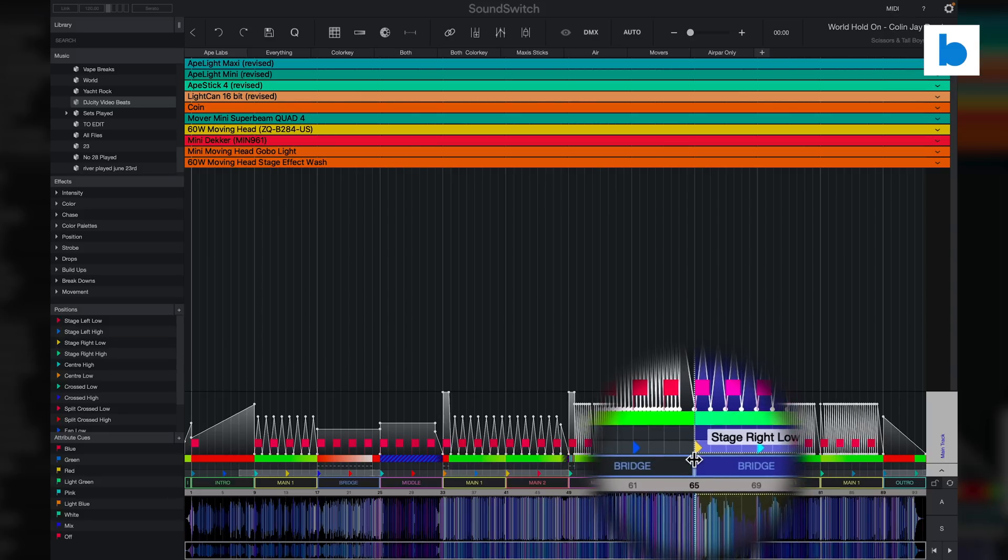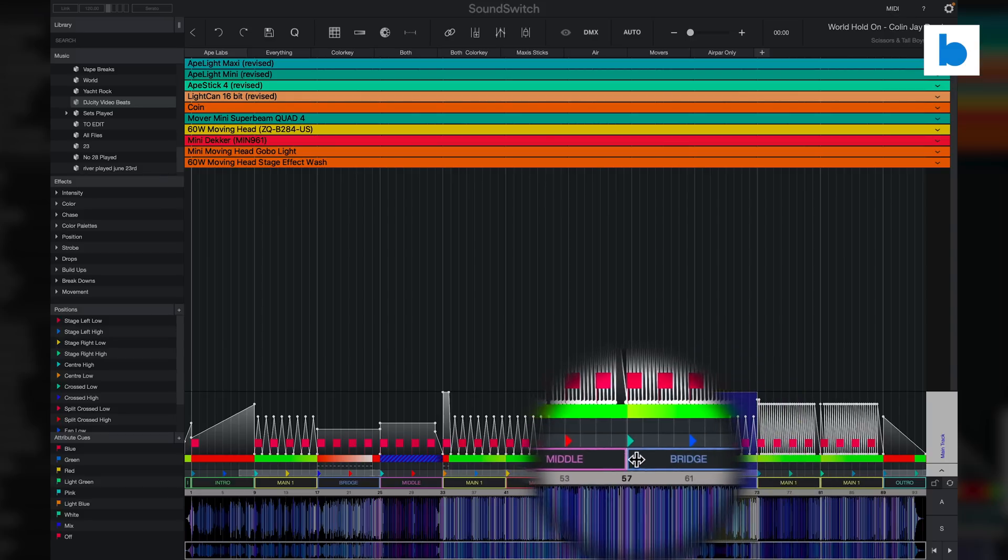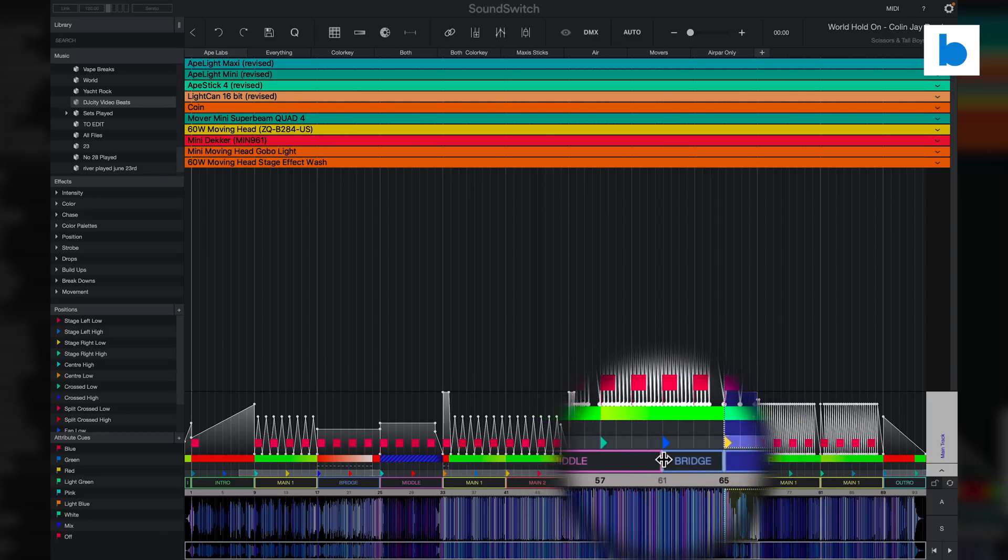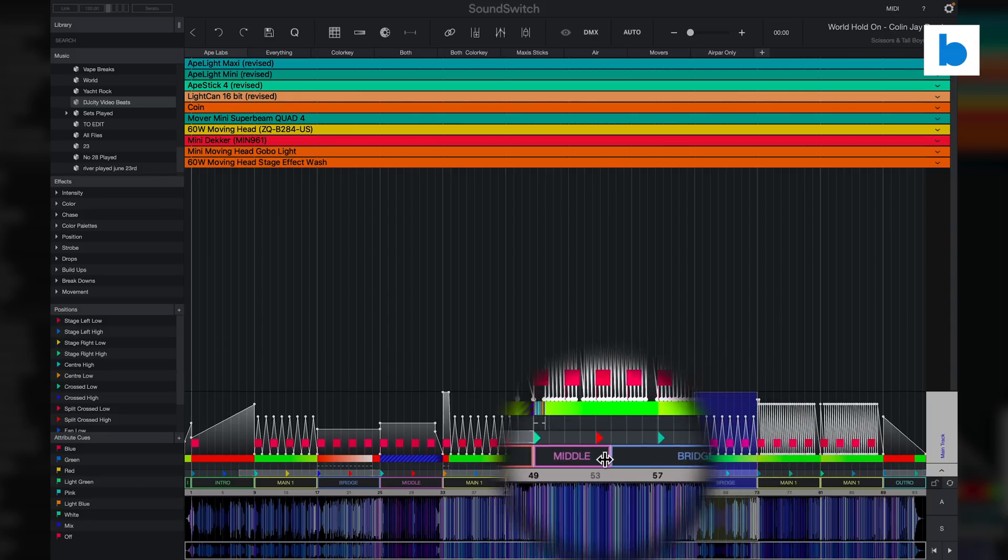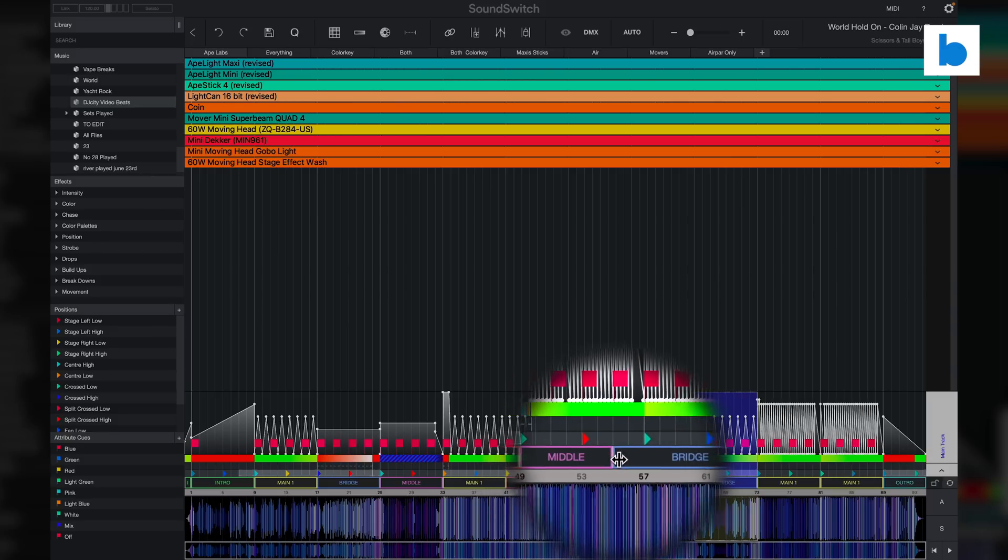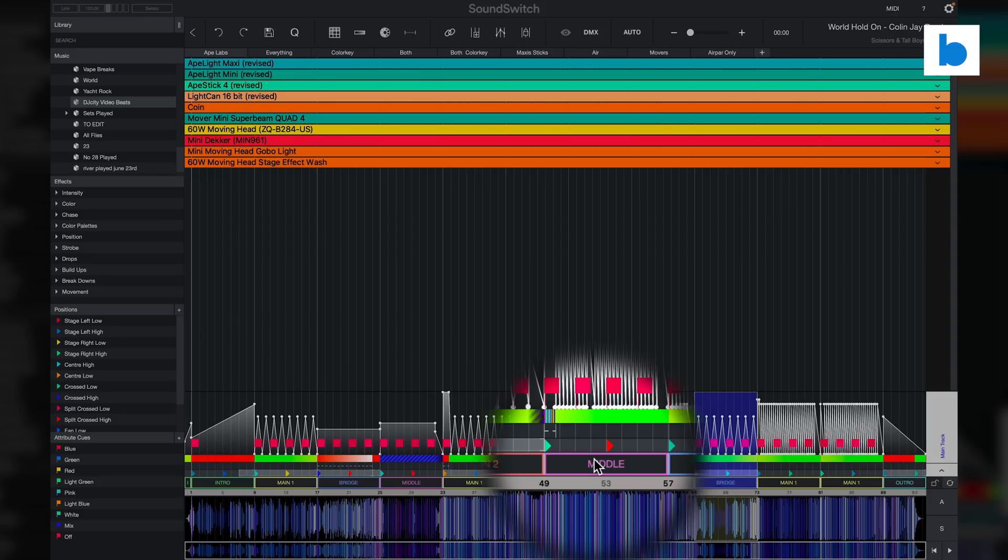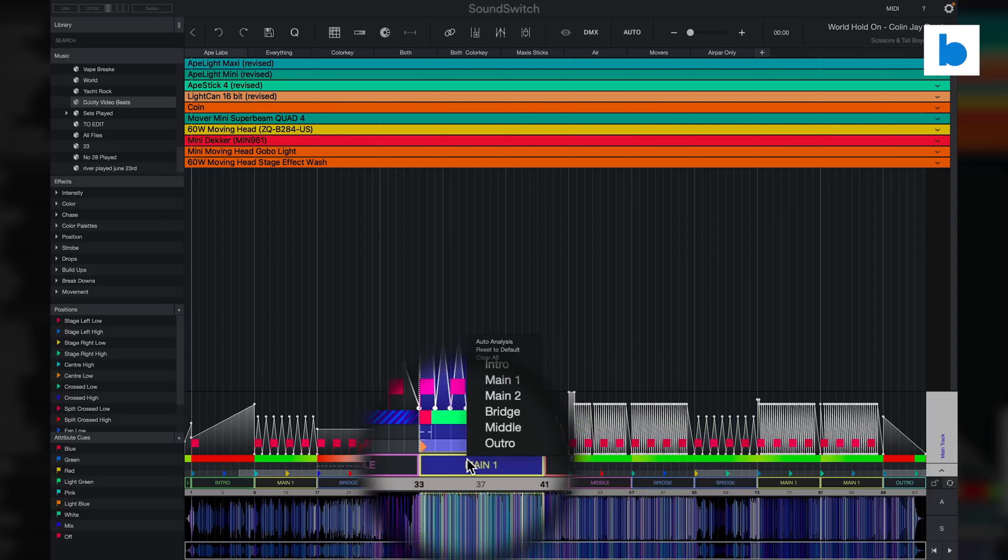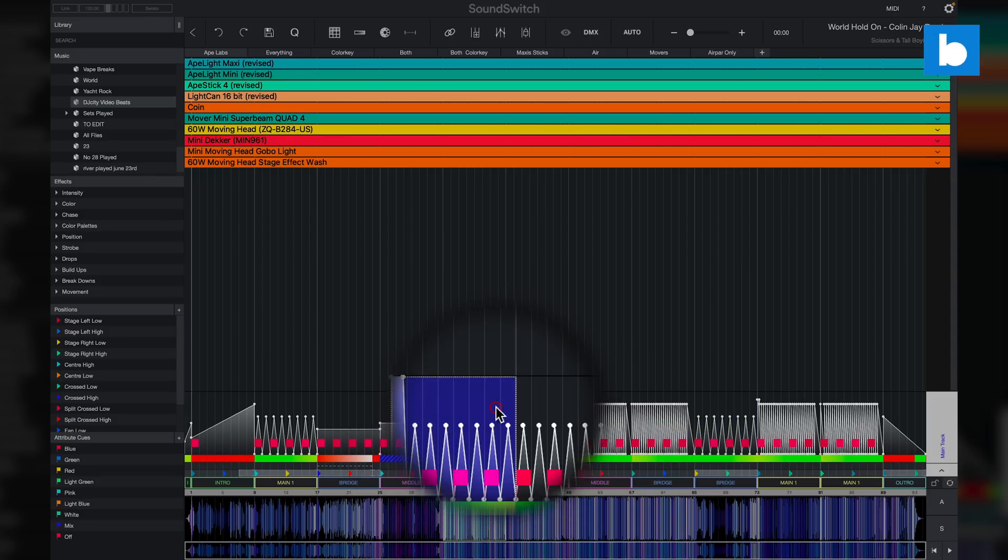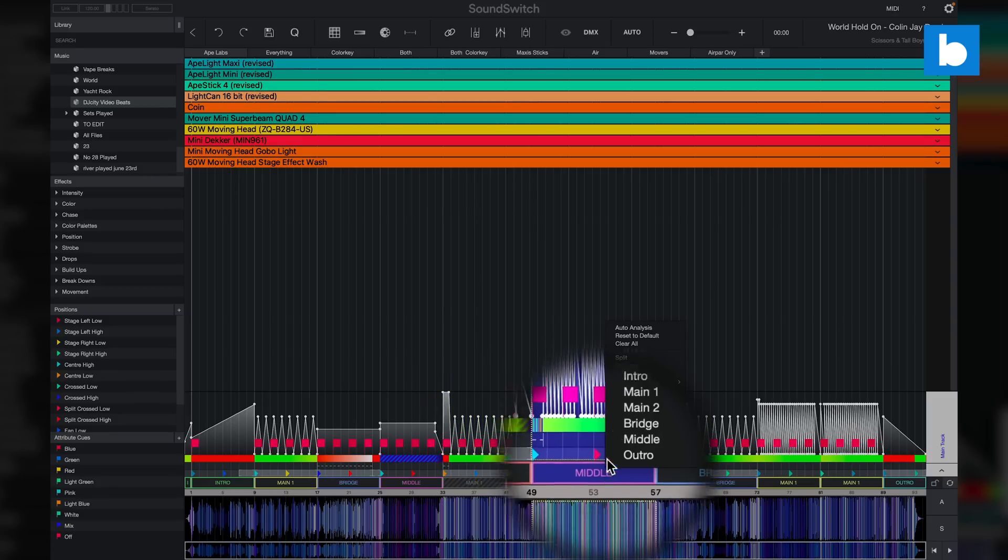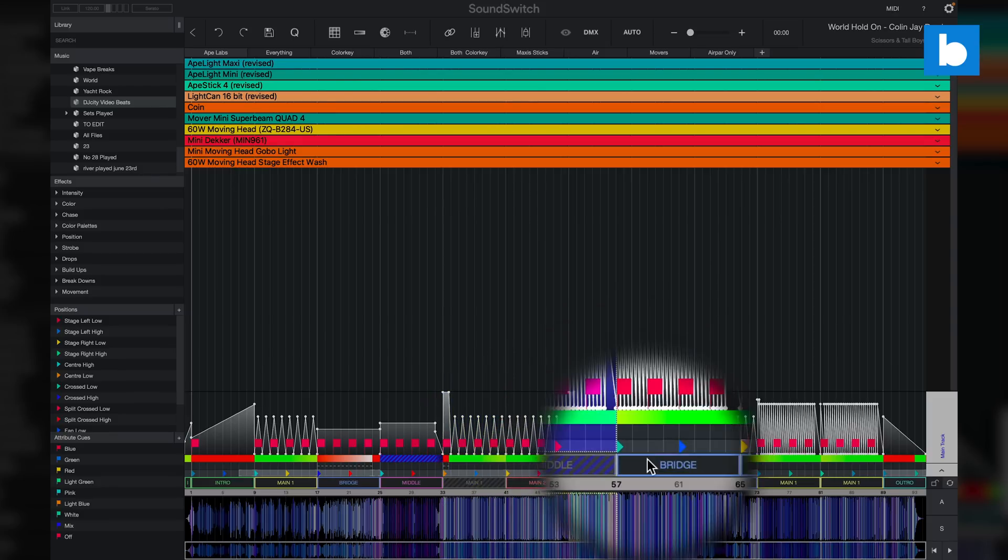Intro, main one and two, chorus and verse, middle, bridge and outro. But as good as that analysis is sometimes it doesn't quite nail it so now in 2.8 you can go in, unlock the new phrase bar and edit those sections either changing them or adjusting the length of them. You can then also lock different phrases whilst running auto script again ensuring the new script only changes sections that you want to be changed.